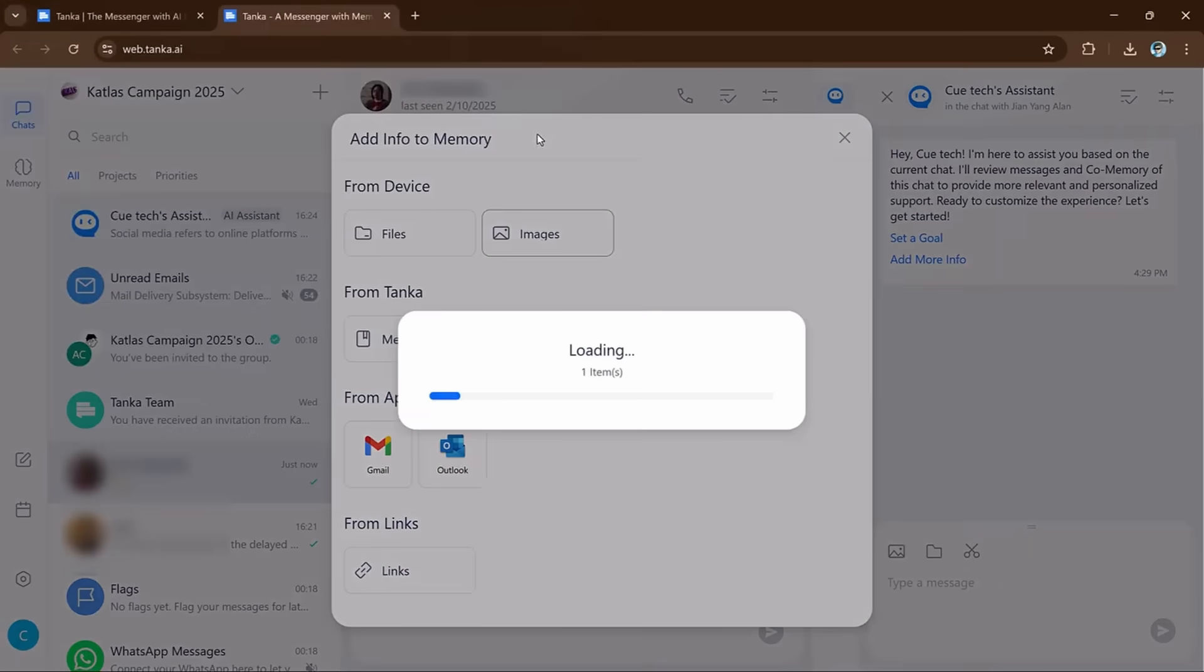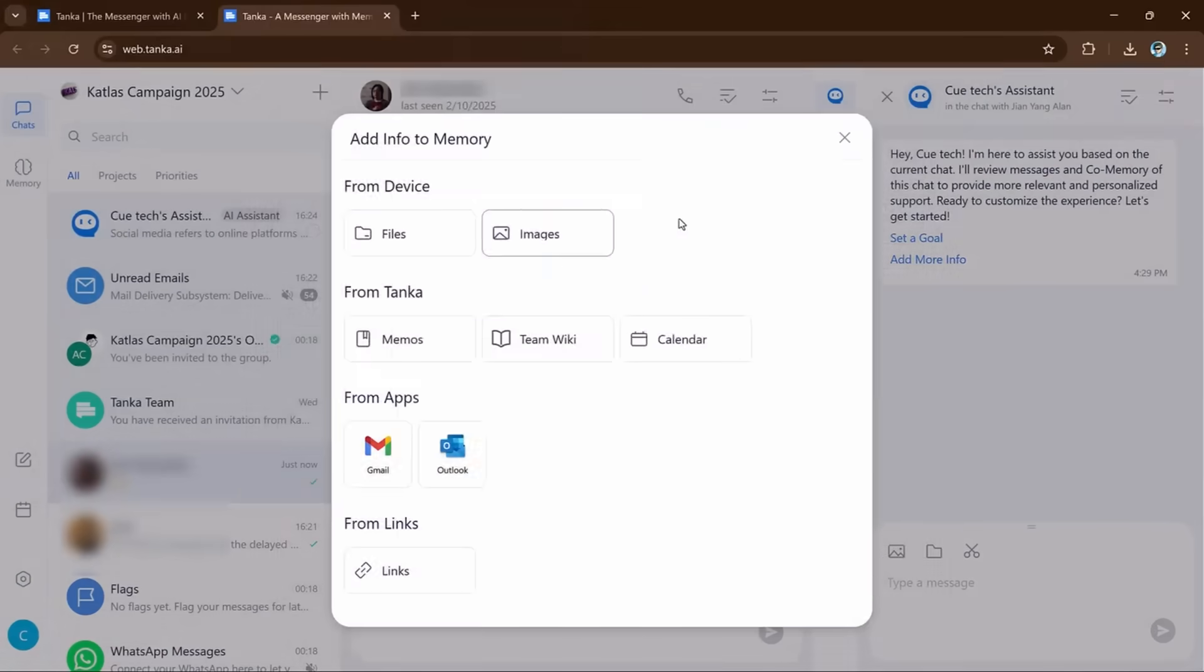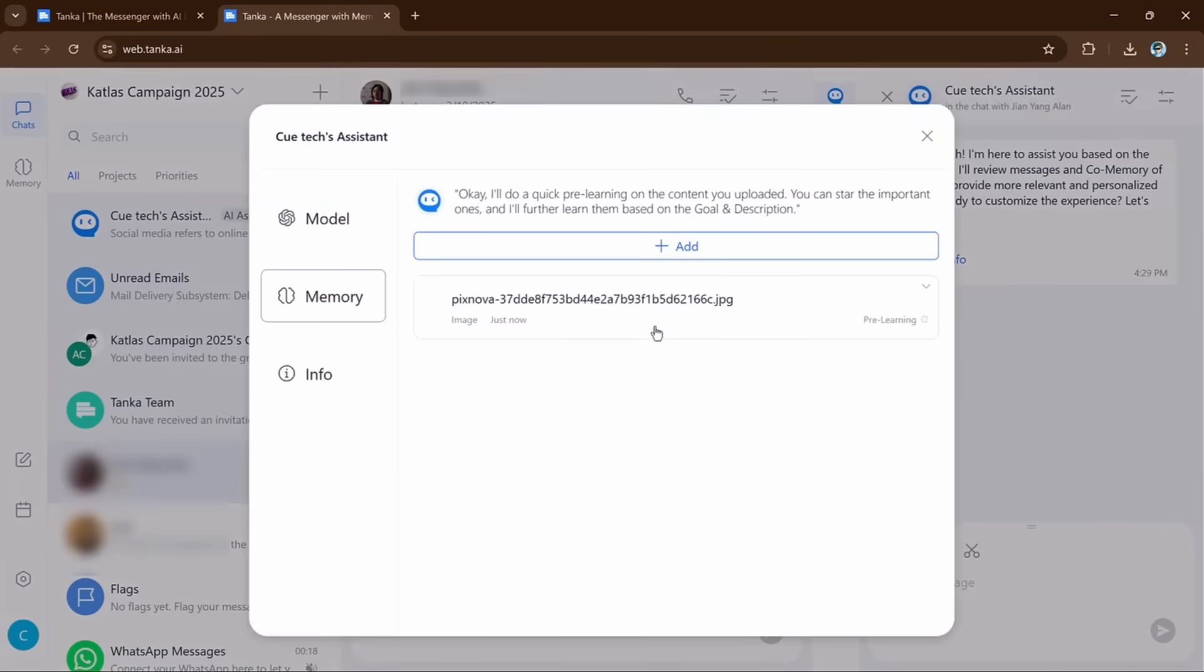or memo related to the project, you can upload to Tanka. Once uploaded, Tanka can use this information to better understand the project and help you more effectively. It makes it easy to store and share important information and Tanka can use it to provide better suggestions or answers.